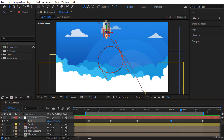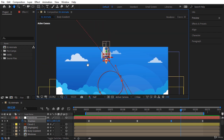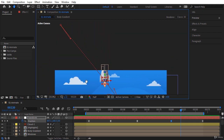I want this rocket to enter the screen at high speed, so the distance between these points should be greater. The closer it gets to this circular shape, the lower the speed — and as you can see the points are getting closer to each other. When it goes out of this circle I want it to speed up, and the distance between these points increases.